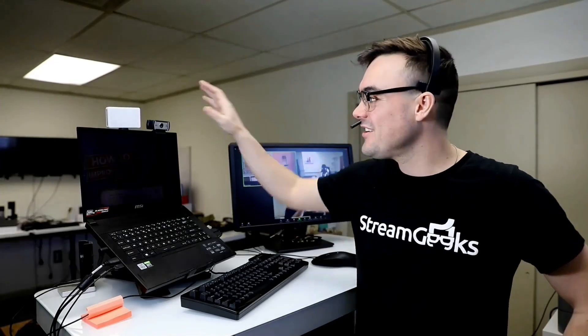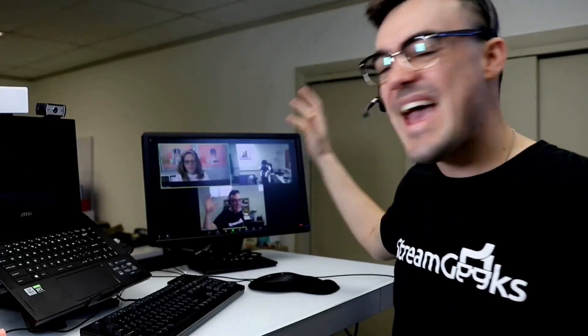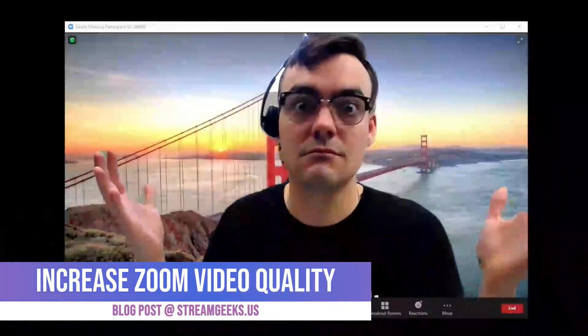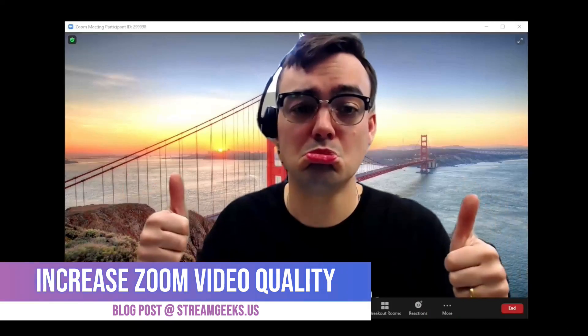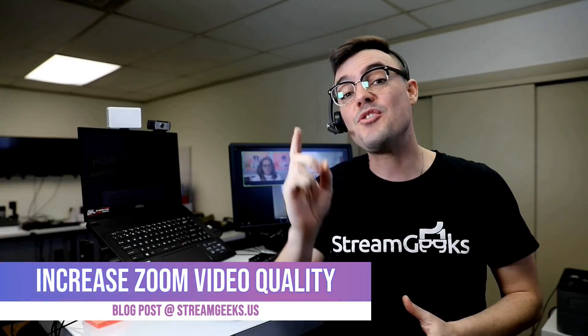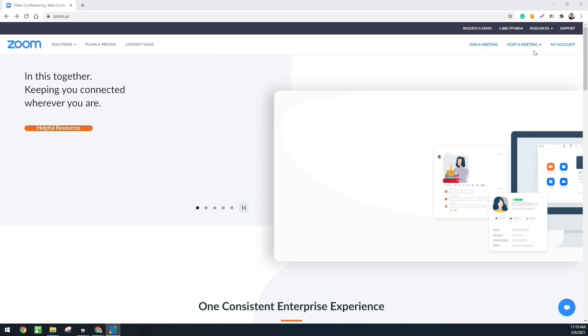Are you tired of seeing your 1080p webcam in SD in Zoom? That's because Zoom is SD by default, but you can turn it on to HD — most people just don't know about it.